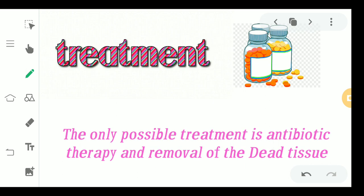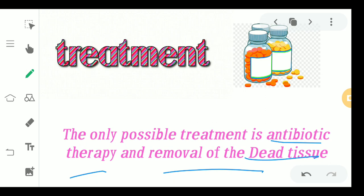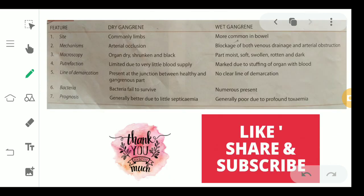The treatment for any type of gangrene starts with antibiotic therapy to stop bacterial growth and kill the bacteria. If the tissue is already completely damaged or dead, the dead tissue must be surgically removed. Try antibiotic therapy first; if results are insufficient or tissue damage is extensive, proceed with removal. A differentiating chart is provided — take a screenshot for reference. If you like the video, please share it and subscribe to the channel.